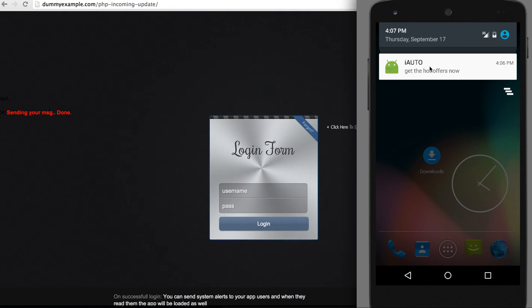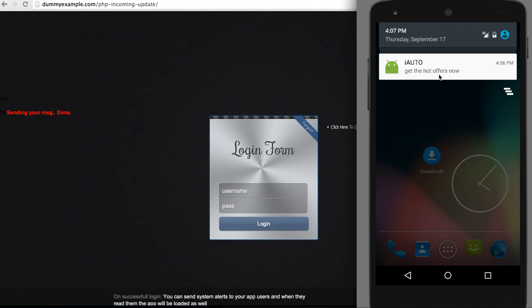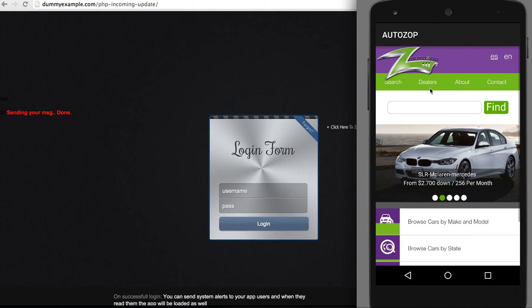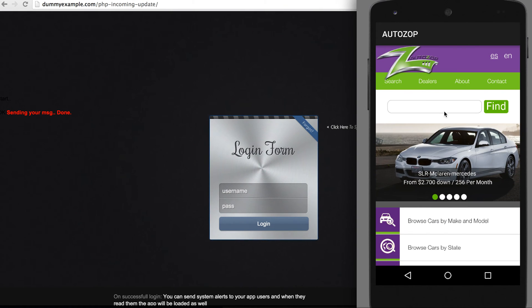So I call the application i-Auto, and here is the text which we sent from our web panel: 'get the hot offers now.' Let's click on it, and here we go.